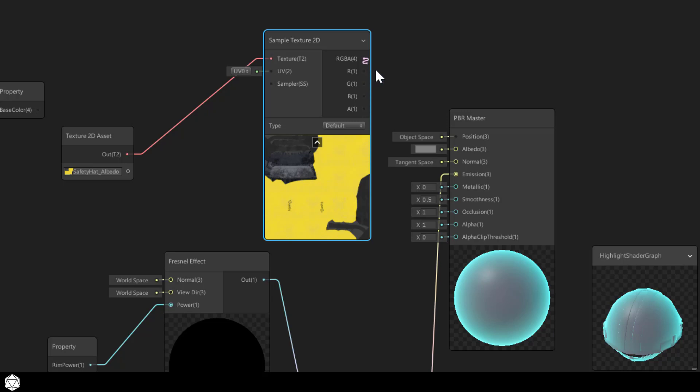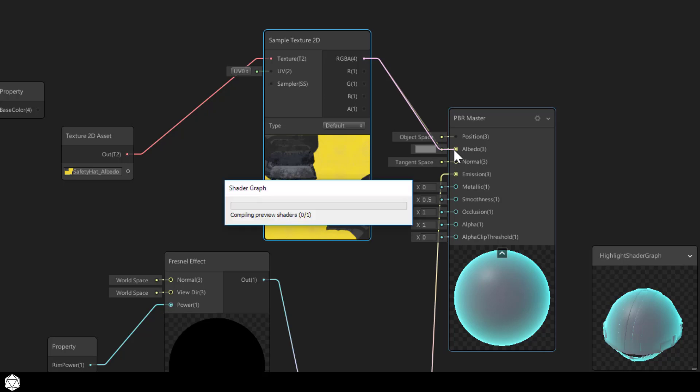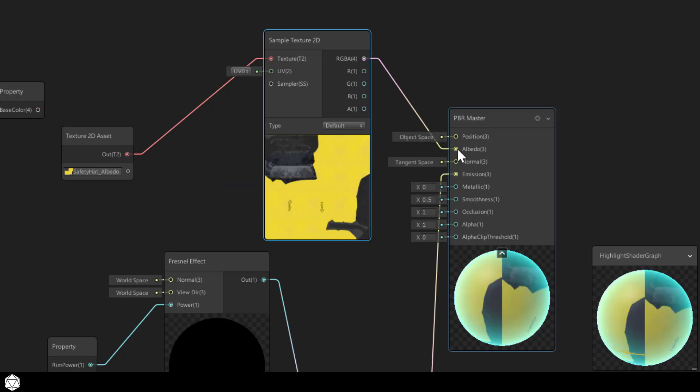Now as we established in the last video, if you connect an RGBA output to a port that only takes three numbers, Unity is smart enough to drop the alpha value. So let's drag the RGBA vector 4 into the albedo vector 3. And suddenly the texture shows up in our preview.